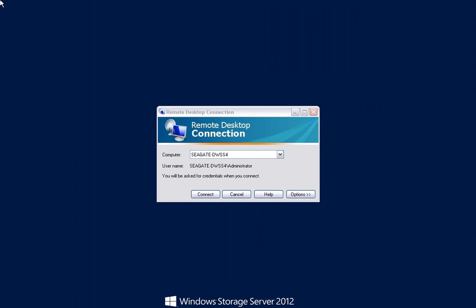This tutorial will show you how to create a new user account and how to create a new share on the Seagate Business Storage NAS Windows Server. We will also show you how to grant and modify user permissions for the new share.